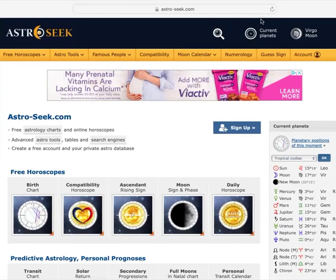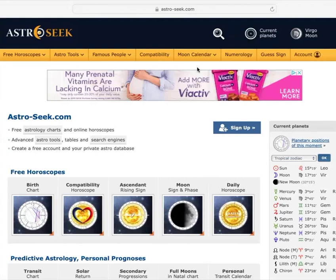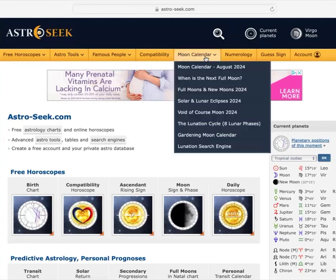So this is Astro Seek. This is the infamous Astro Seek. And with Astro Seek, they have what's known as the moon phases in the moon calendar.